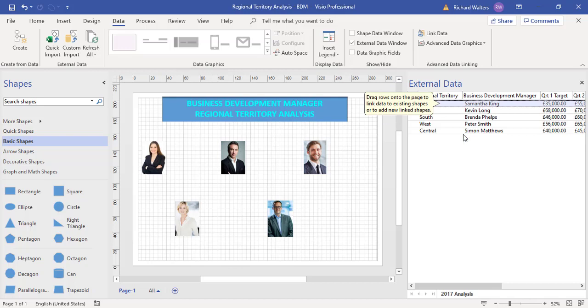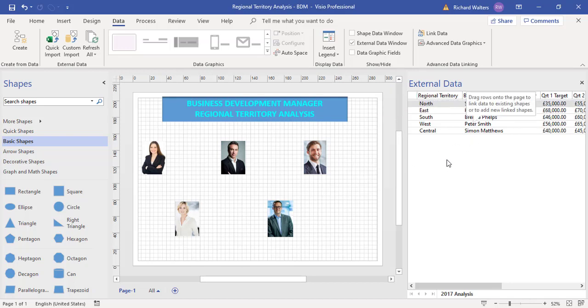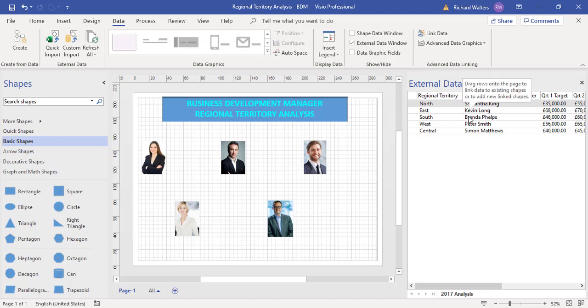It's brought in all the data from the Excel file. Now we have to know which person is which person, so we can now click and drag the data onto the person's picture.